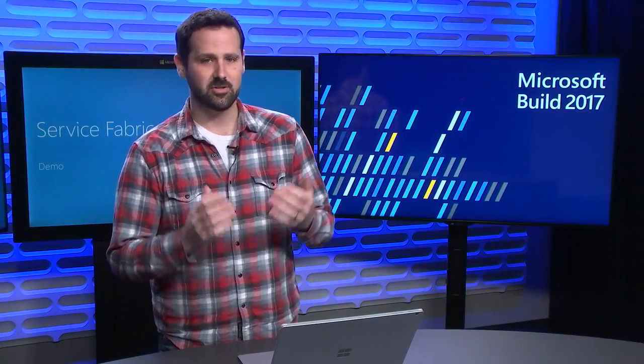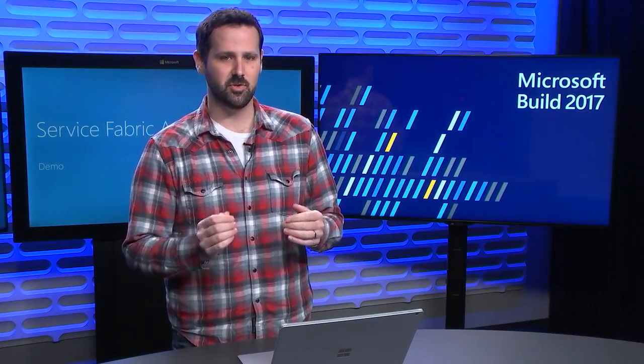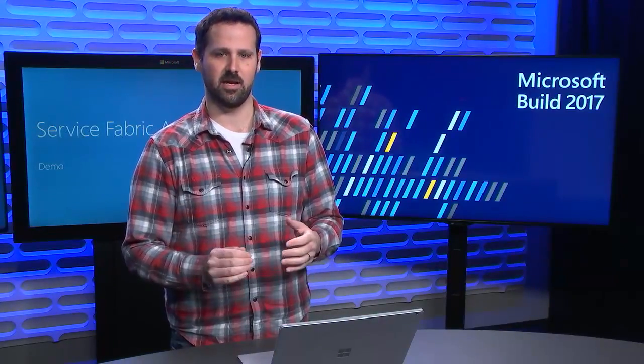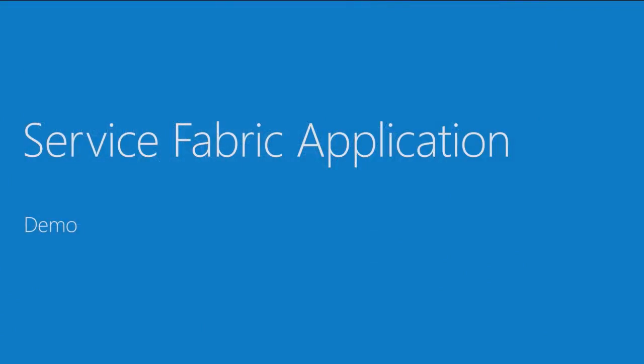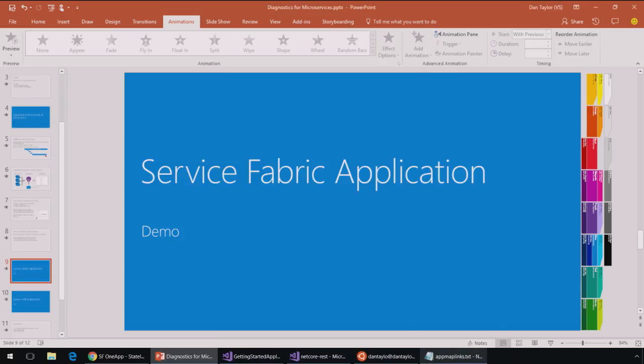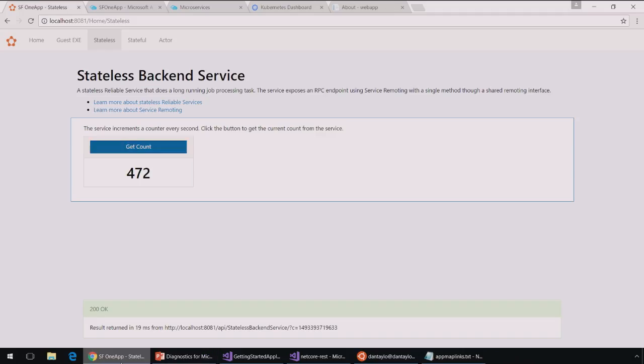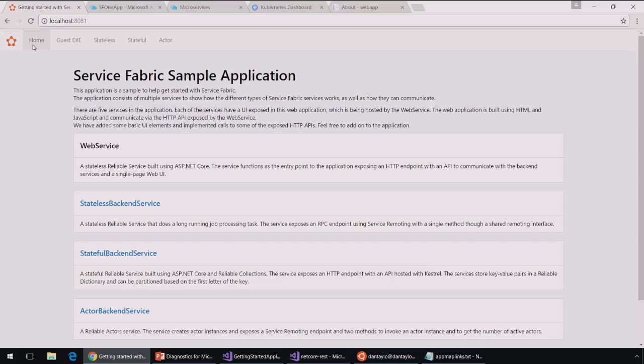Okay, great. So let's dive right into a Service Fabric application and I'll give you a tour of how this works. So here I've got the Service Fabric voting app. Let's go to the home page here. This is the voting app and this is basically hello world for Service Fabric.